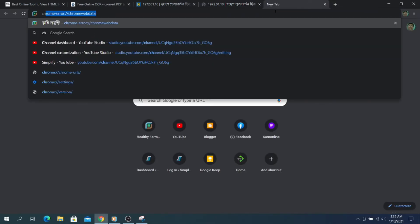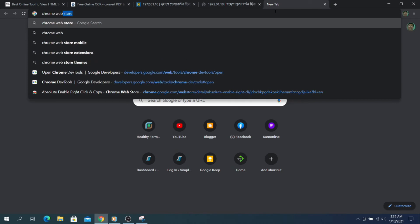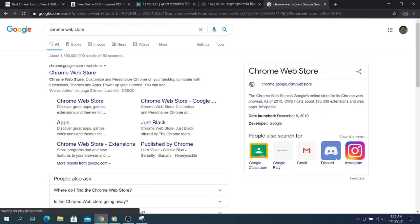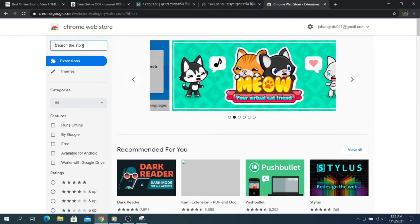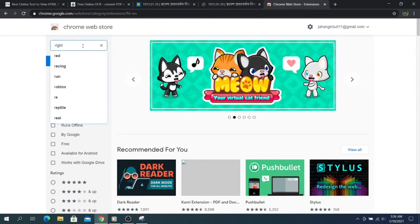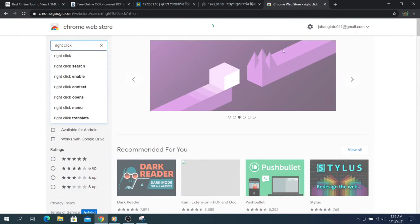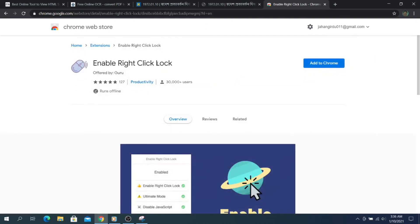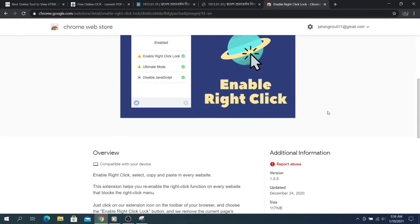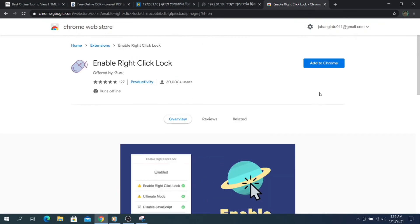Method 6: Browser Extensions. Browser extensions offer unlimited functions for different features. If you use Chrome or Firefox, try to find an extension or add-on for enabling right-click on blocked websites. In Chrome, open the Chrome Web Store and search for right-click. Locate the Enable Right-Click extension and click Add to Chrome to install it. After installing, open the web page and click on the extension icon on the address bar. Select the enable right-click option to copy content from the web page.